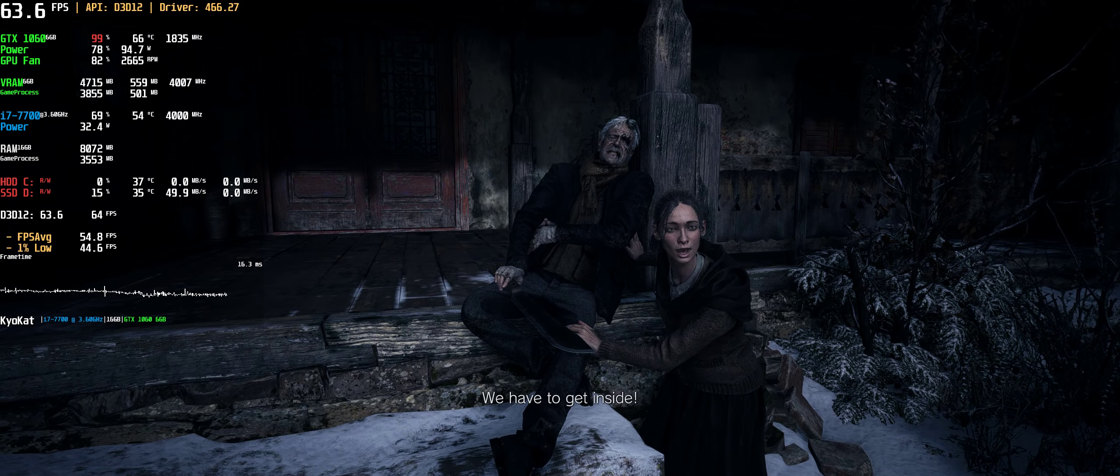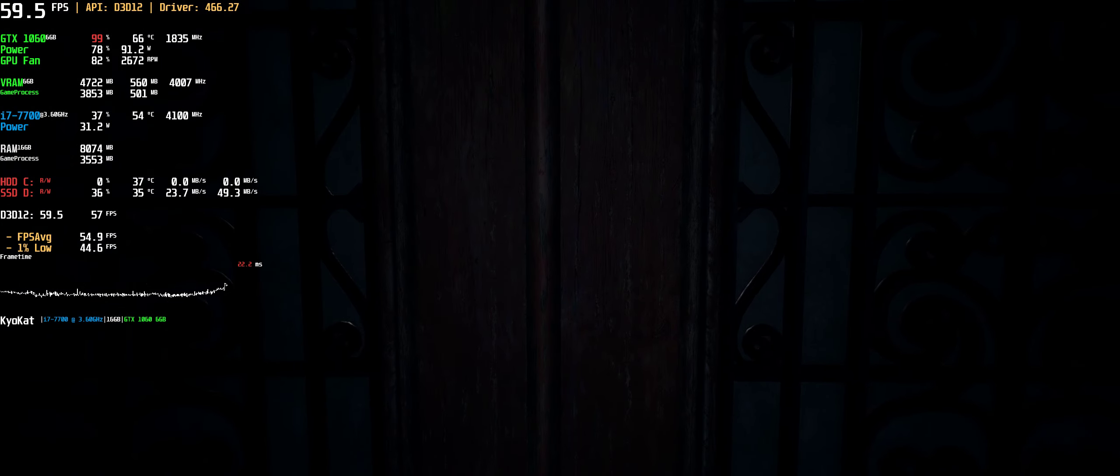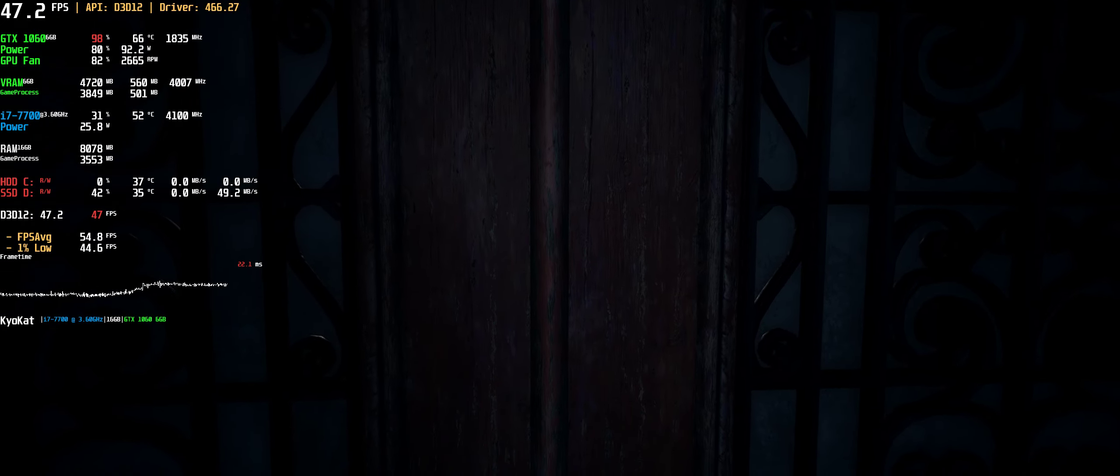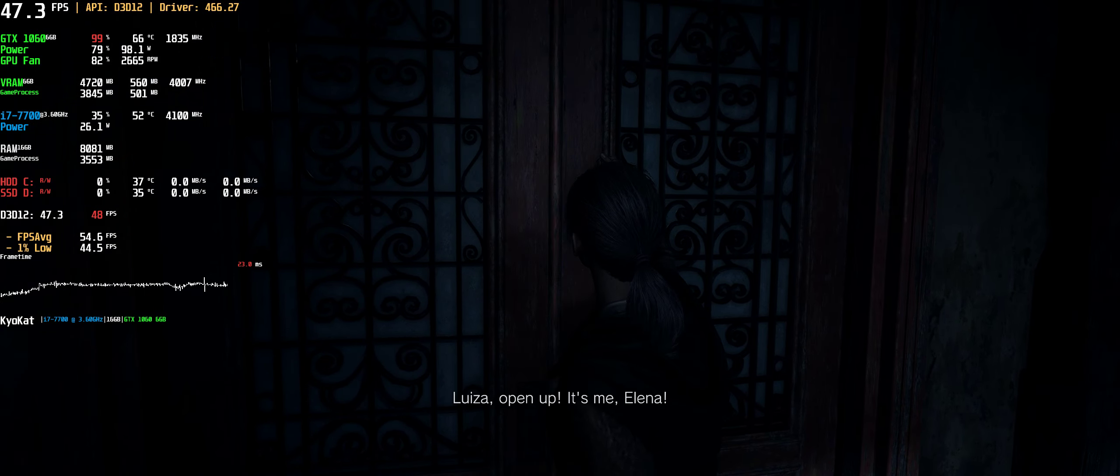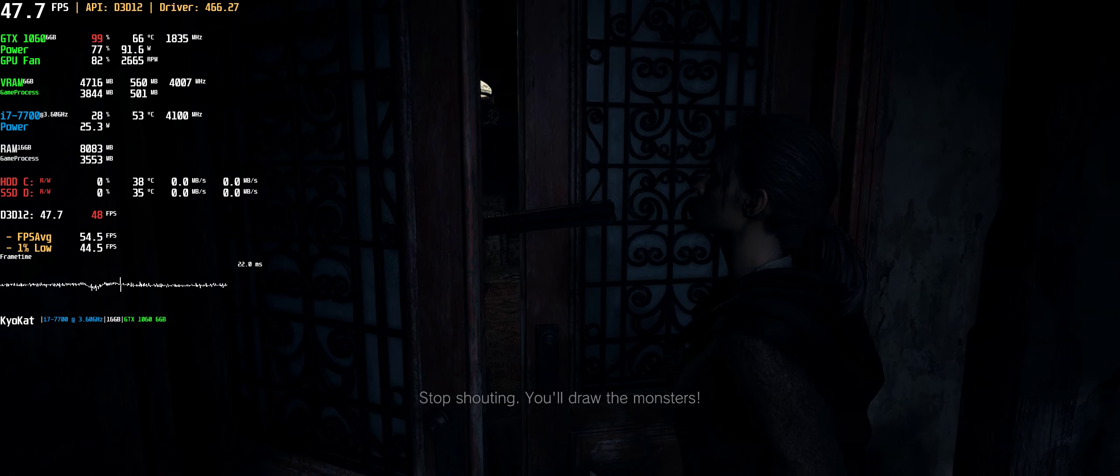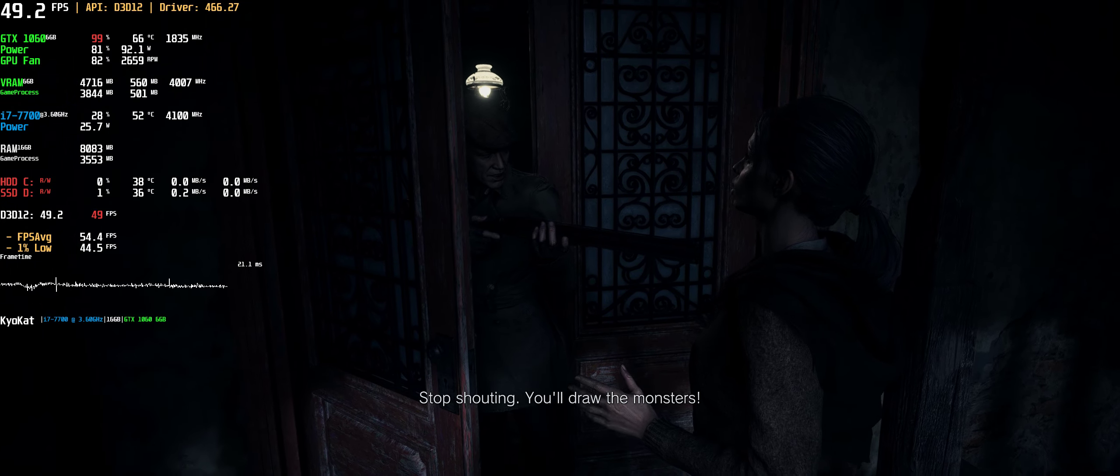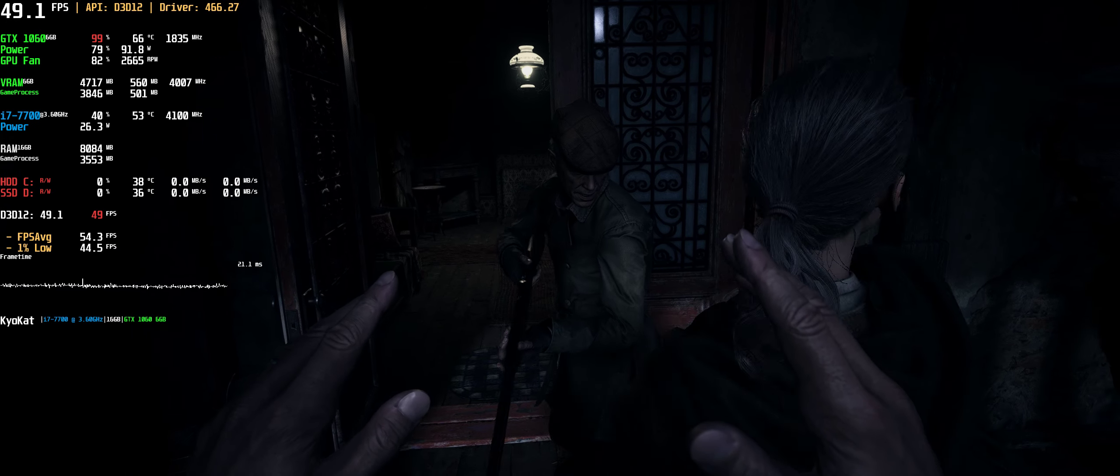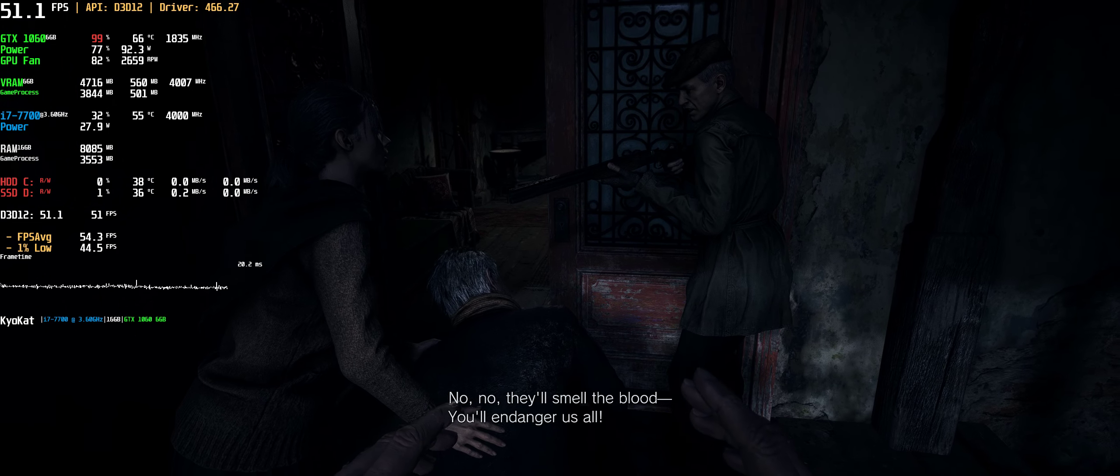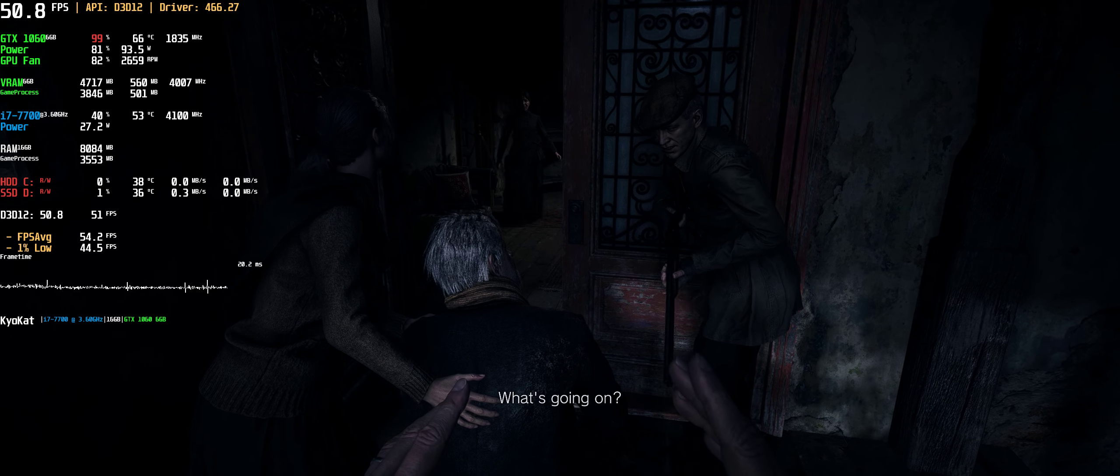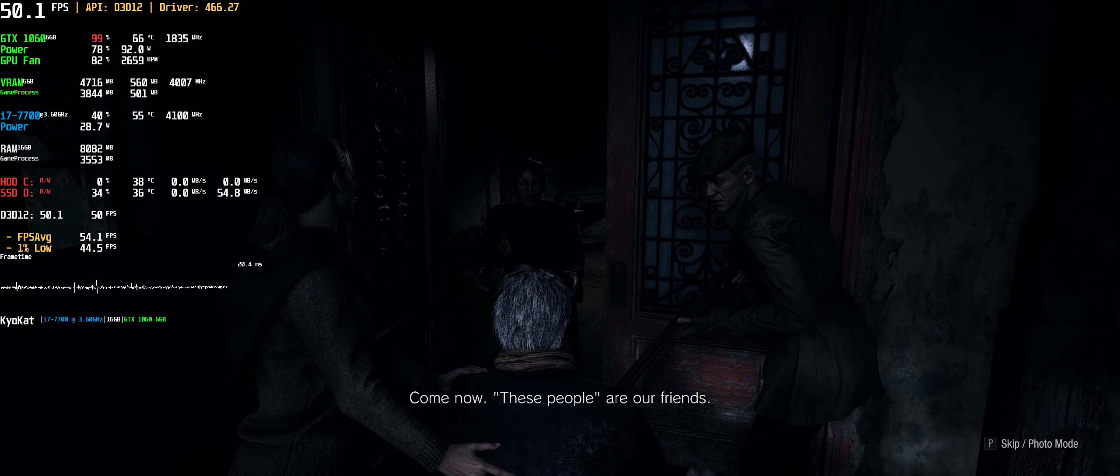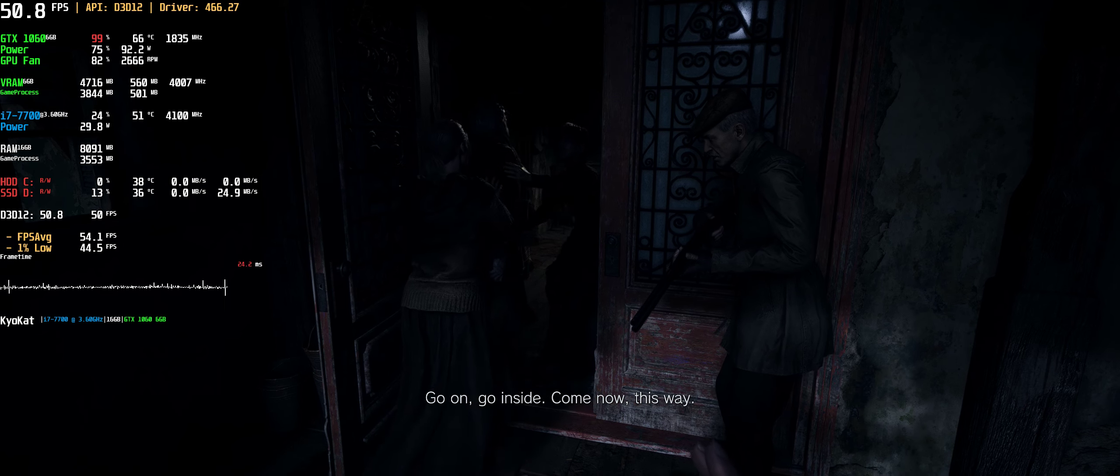Father, we have to get inside. Hello, anybody home? Louisa, open up, it's me, Elena. Stop shouting, you'll draw the monsters. Julian, calm down. Who's this? A friend, stay back. For God's sake, Julian, let us in. No, they'll smell the blood, you'll endanger us all. My father will die out here. That's not my problem. Come now, these people are our friends. Go on, go inside, come now, this way.